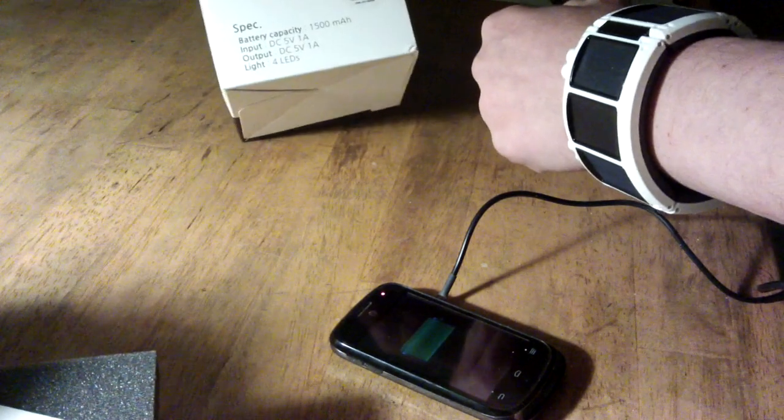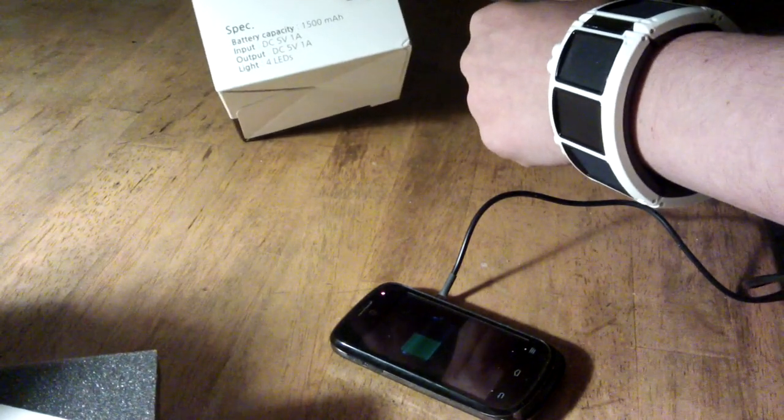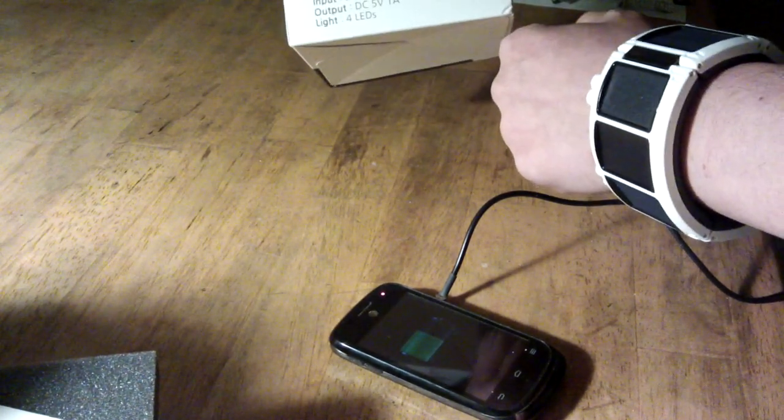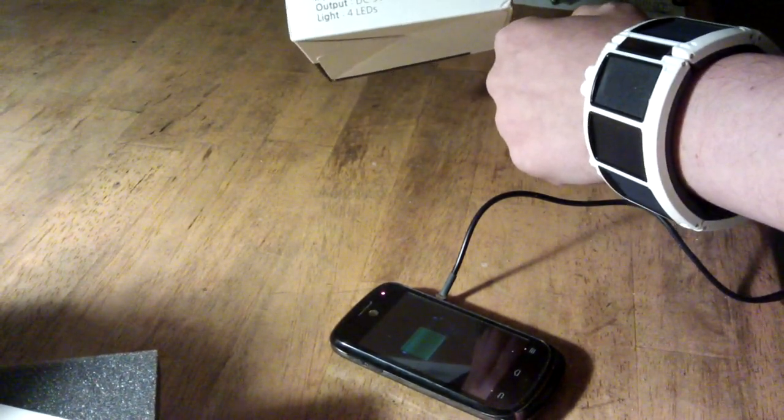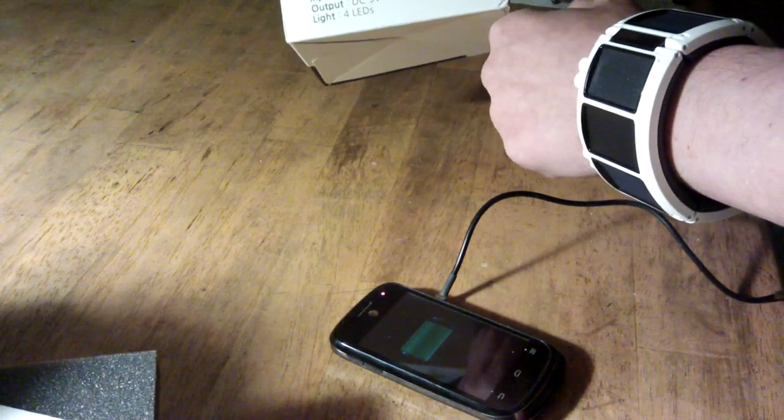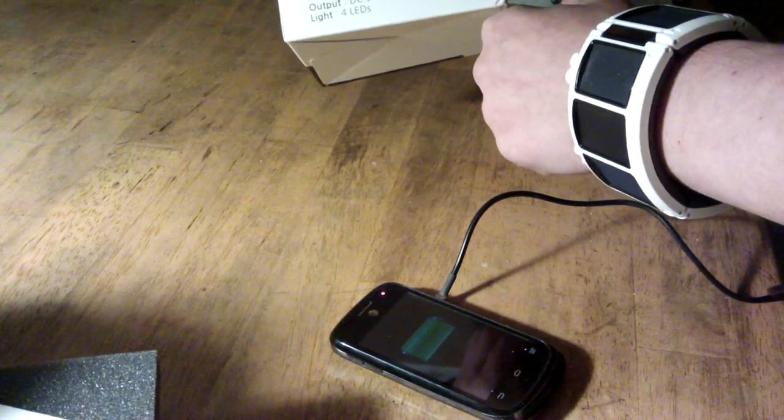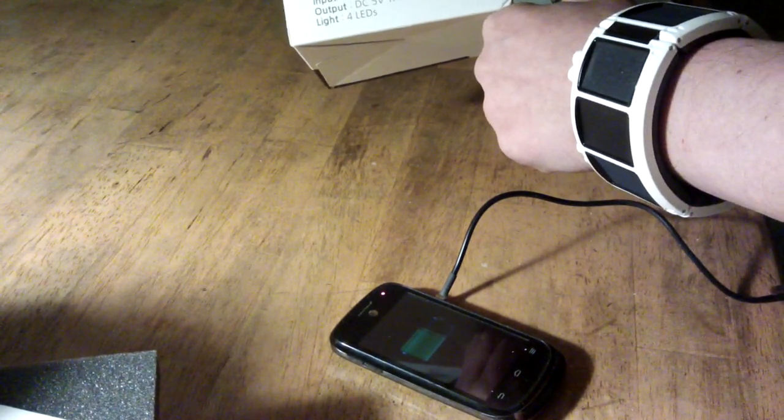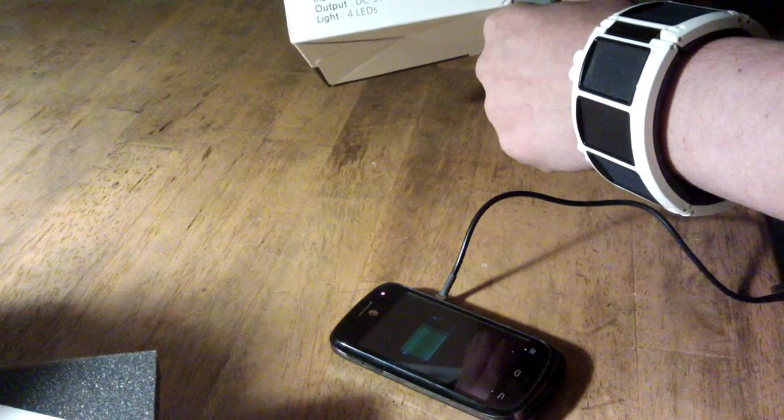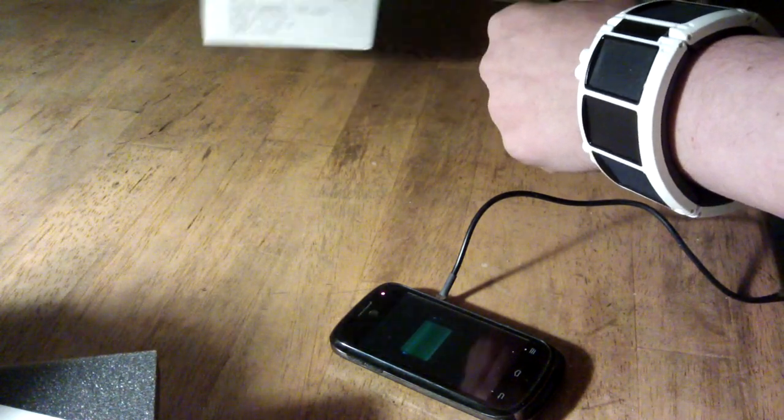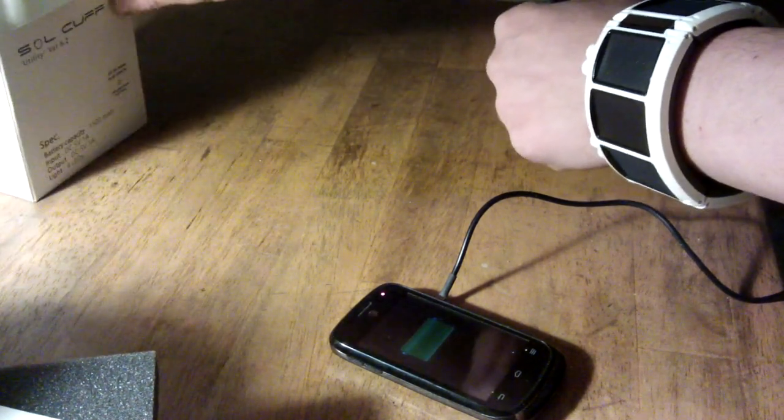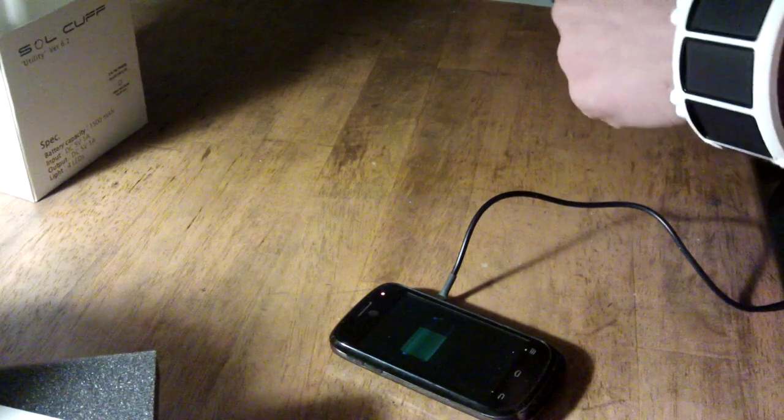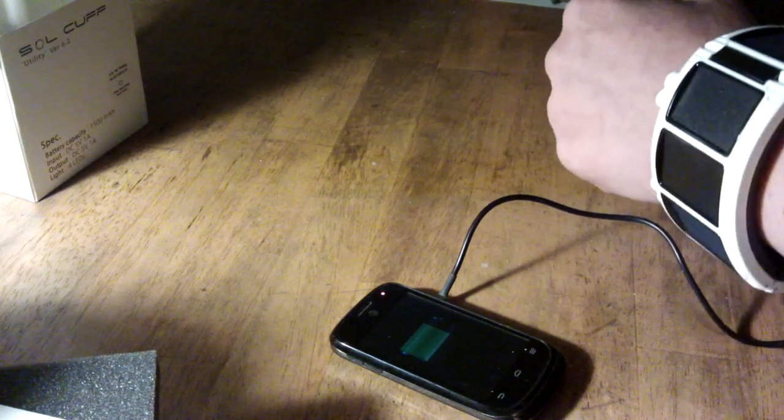Specs on it. 1500mAh battery capacity. Import of 5V 1A, so regular charger from the wall, or of course solar. And the output is 5V and up to 1A. And there's 4 LEDs on it. So as you can see straight out of the box there it's charging away.